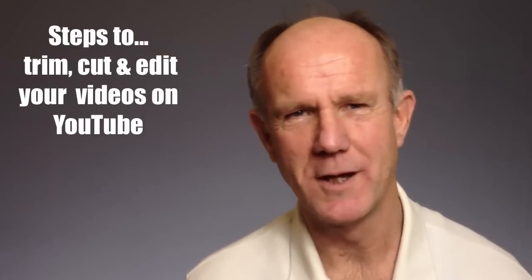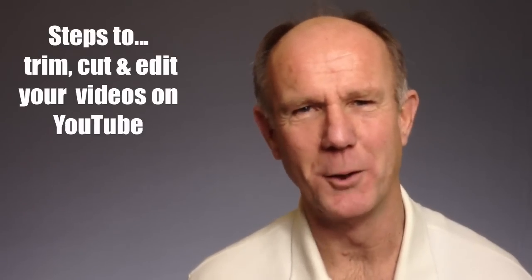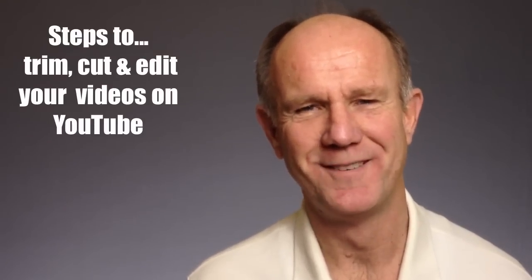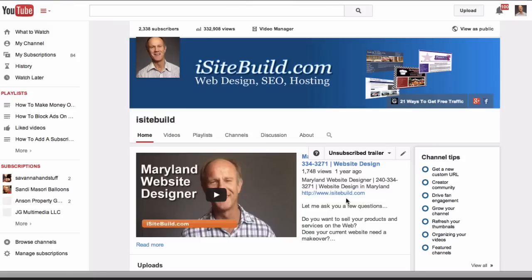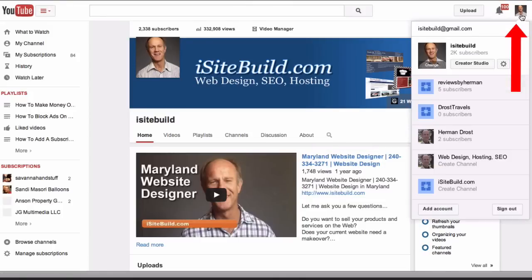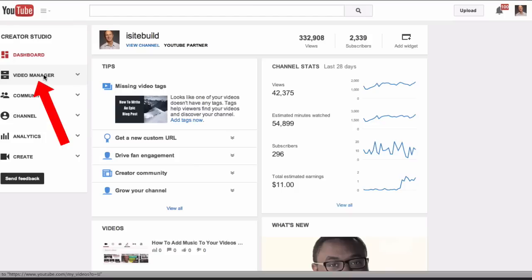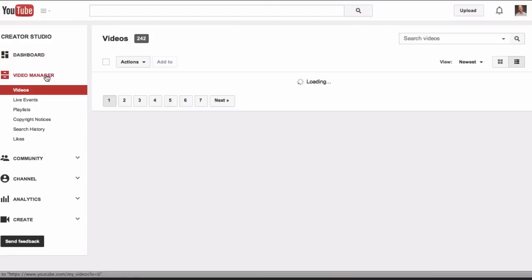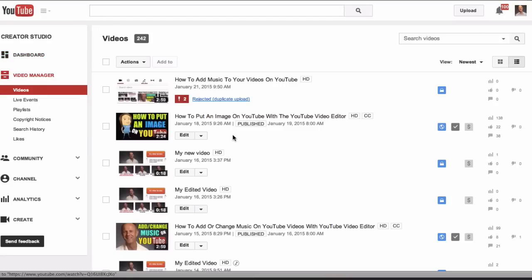Here are the steps to trim, cut and edit your videos on YouTube. Log into your YouTube channel, click on your profile image, click Creator Studio, click Video Manager, then select the video that you wish to edit.